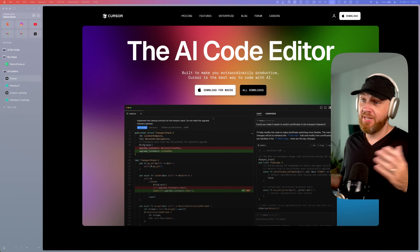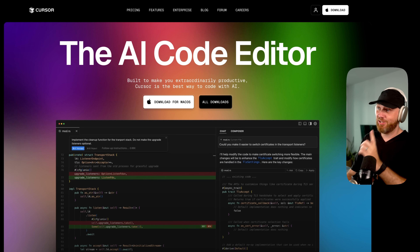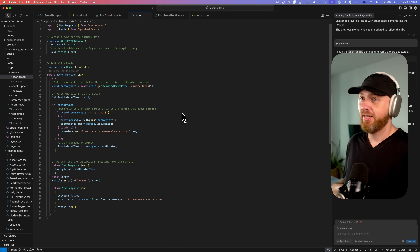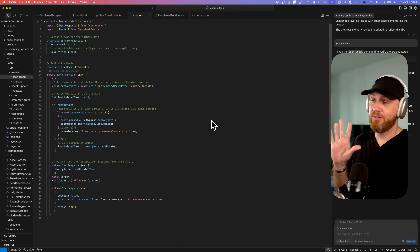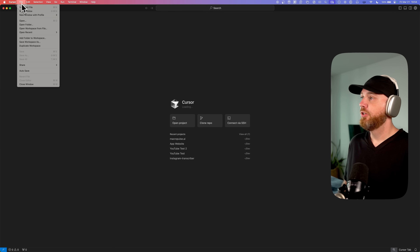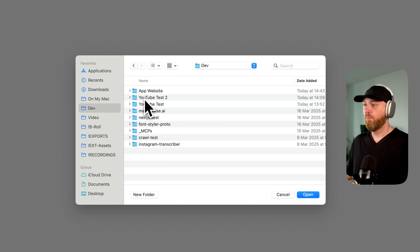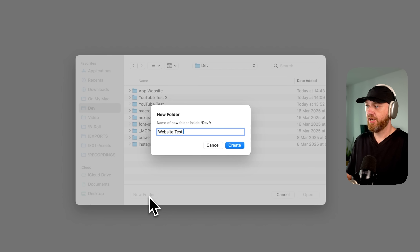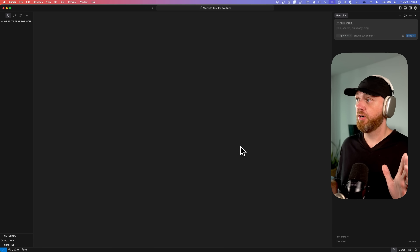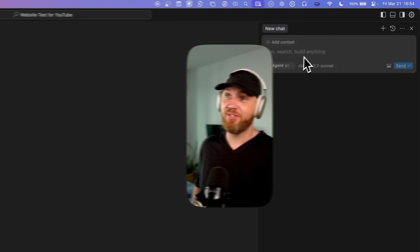Now you might think Cursor looks like a real development tool and you're not a developer — let's take a look. This is what Cursor looks like with a fully loaded project. This is MacroPulse, the tool that educates you on finance and economy. This can be super intimidating, but bear with me. When you start it for the first time, you say open project, create a folder — for example "website test for YouTube" — open it, and now you're in a fresh project in Cursor.